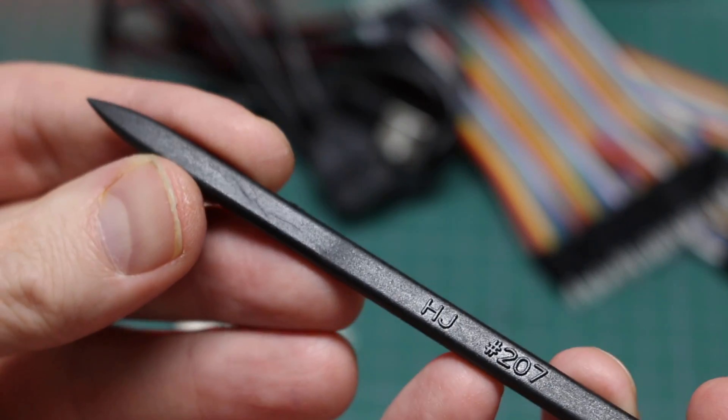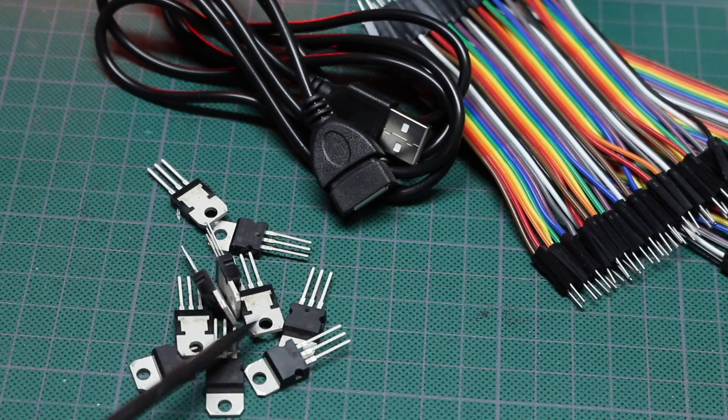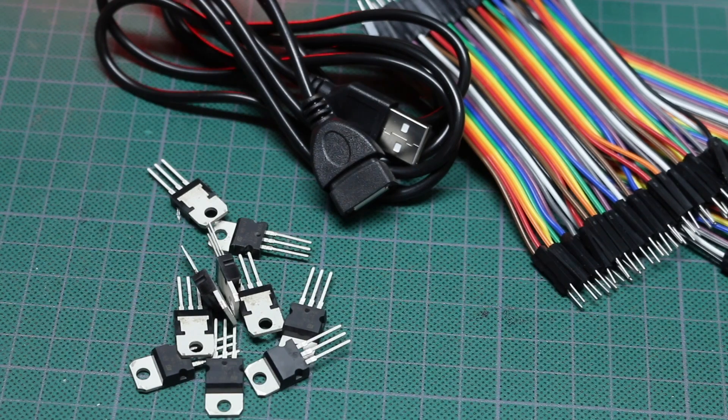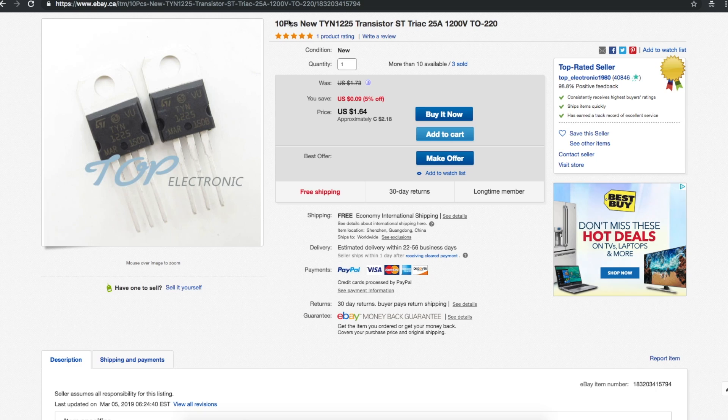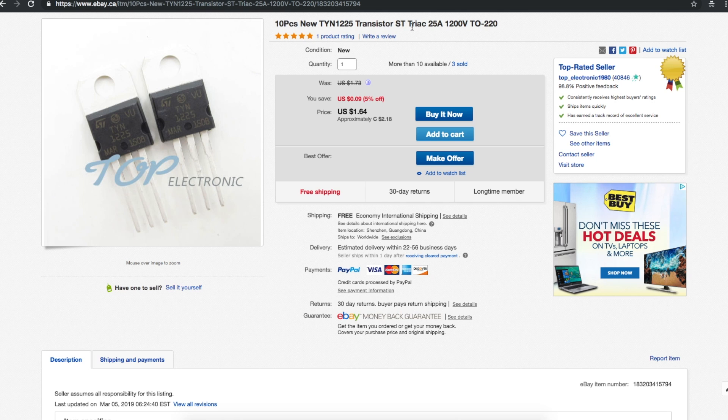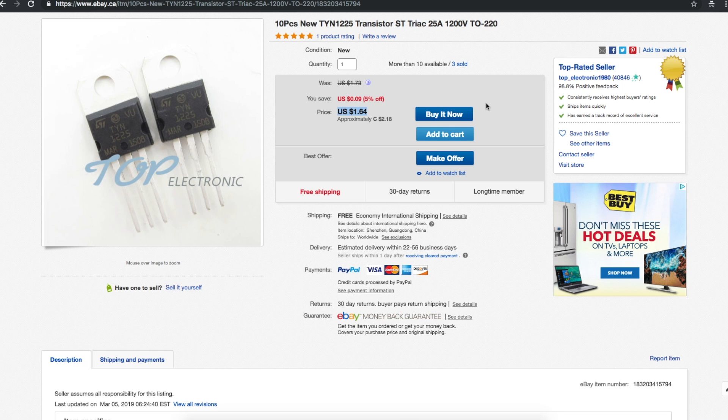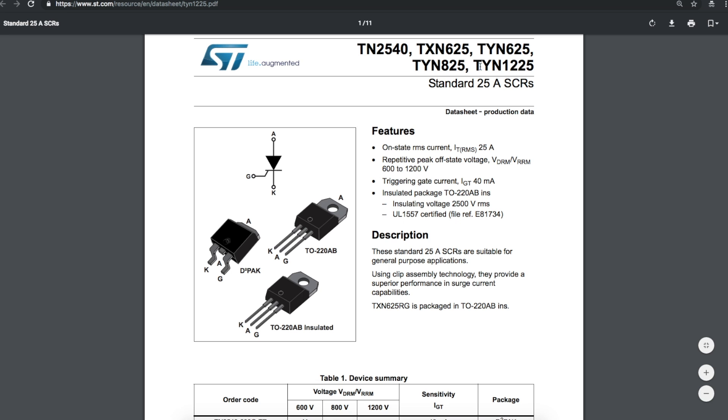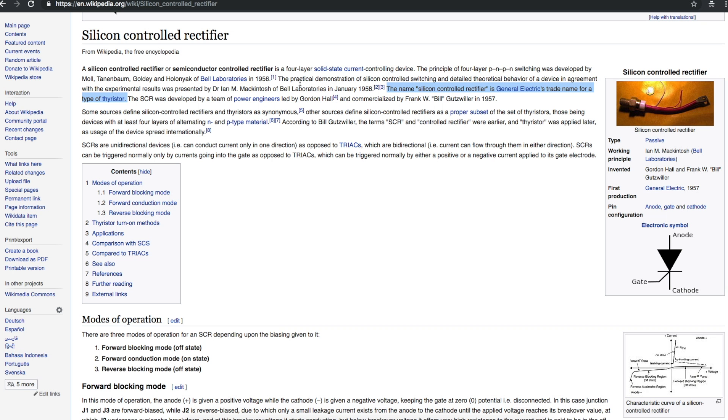Got it. Well now I might have bent the pin on this TYN1225 and I broke the flat end of my spudger trying to spudge these out of that plastic case. 10 pieces new TYN1225 transistor ST triac - I don't think it's a triac - 25 amp 1200 volt TO-220, a dollar sixty-four from Top Electronic 1980, five weeks to get here. This looks like what I got but this triac thing, let's look this up. TYN1225 is a 25 amp silicon controlled rectifier, not a triac but it is a thyristor.